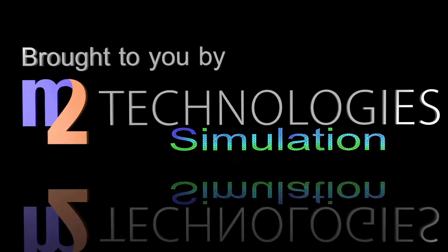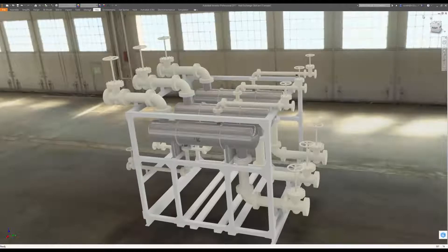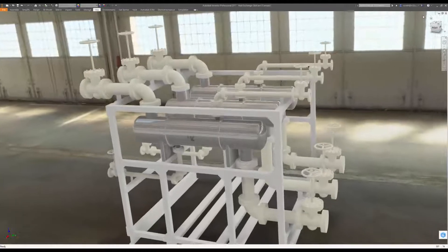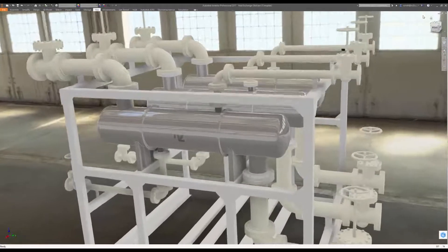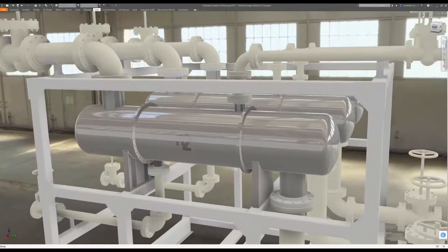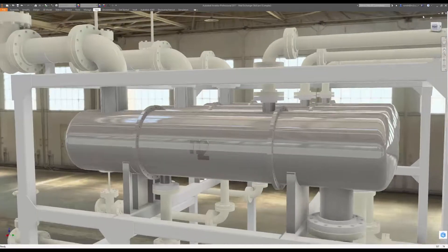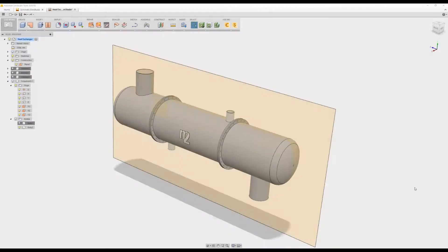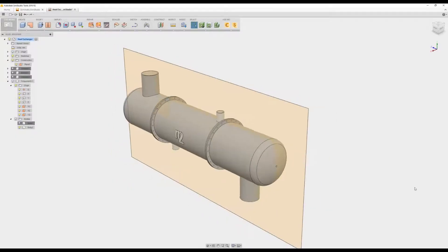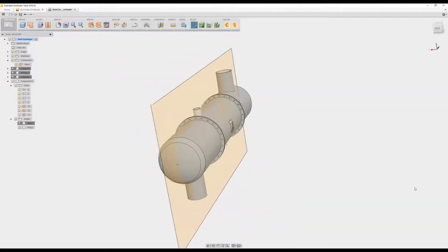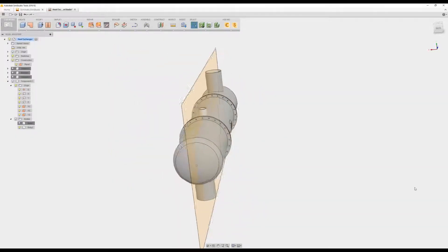Hello, this is Robert Smith here to tell you about utilizing symmetry in CFD models. Here you see a model of a shell and tube heat exchanger. I can see that the geometry can be evenly divided across one plane, and I'm also comfortable with the assumption that flow is symmetric across this plane.